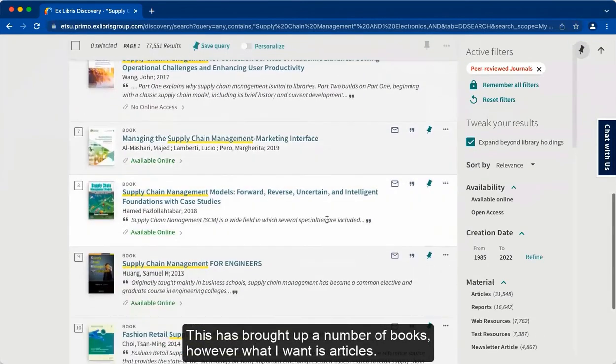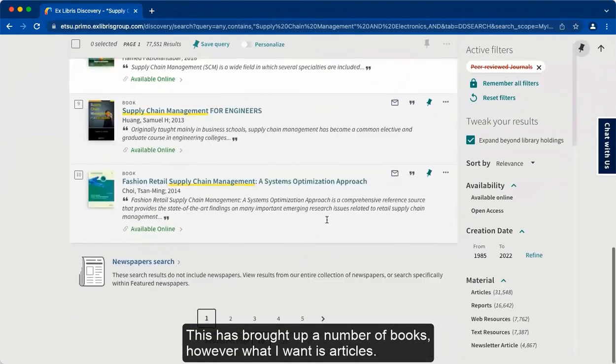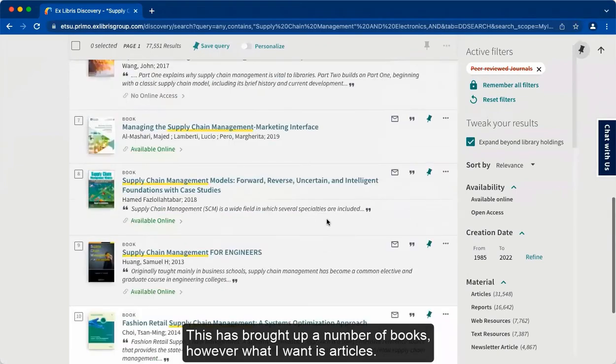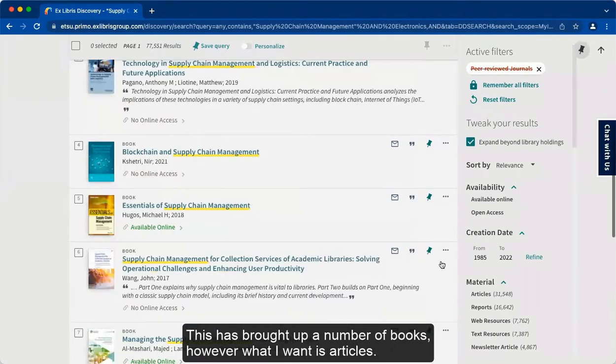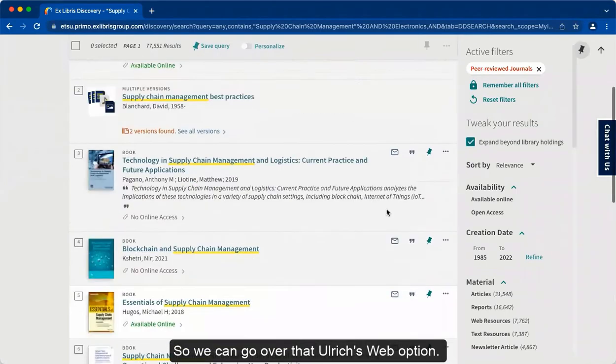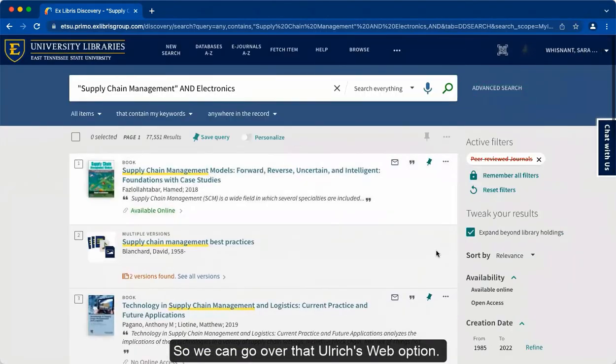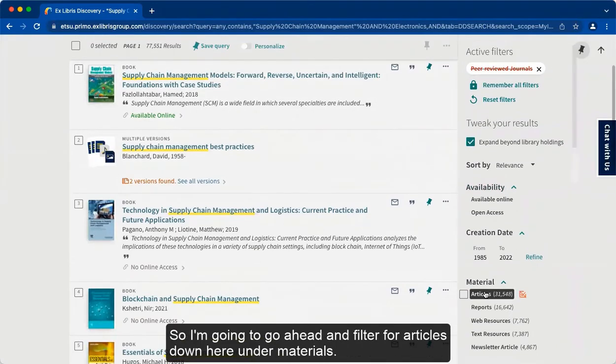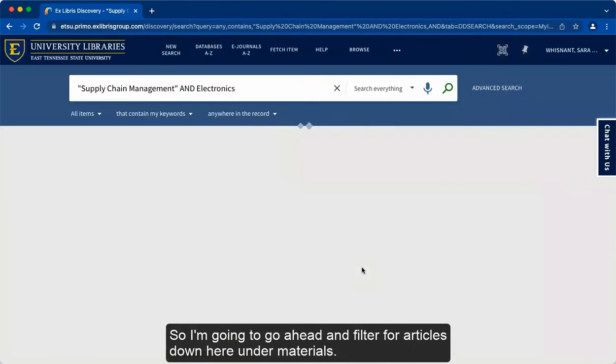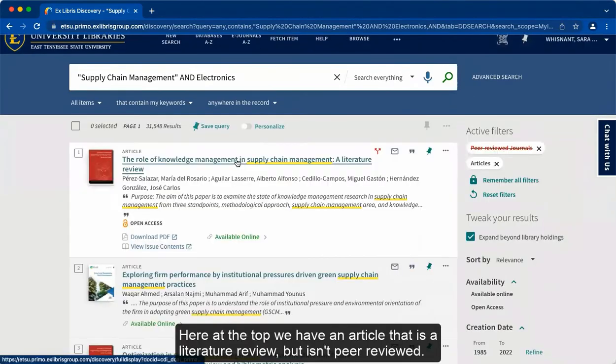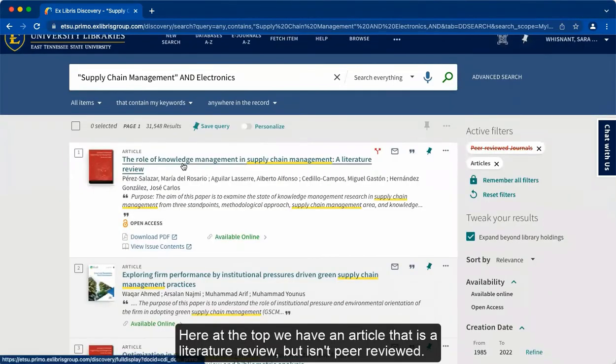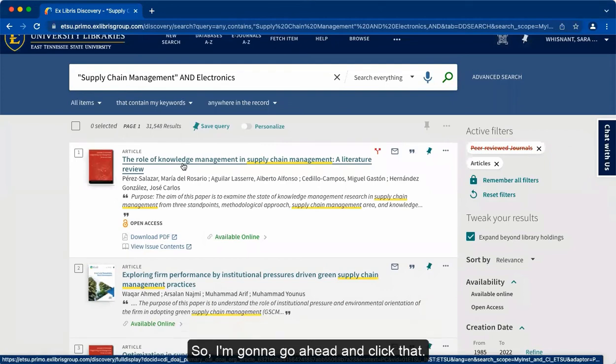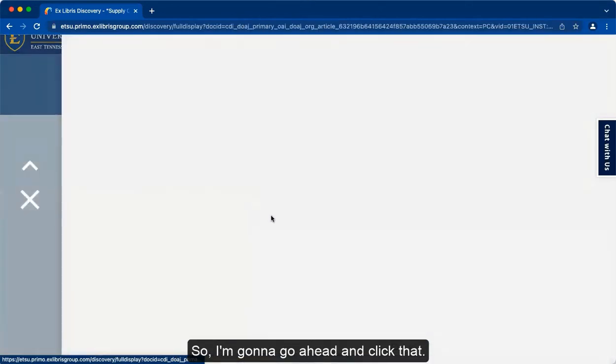This has brought up a number of books. However, what I want is articles, so we can go over that Ulrich's Web option. So I'm going to go ahead and filter for articles down here under materials. Here at the top, we have an article that is a literature review but isn't peer-reviewed. So I'm going to go ahead and click that.